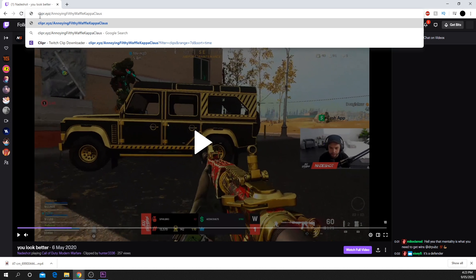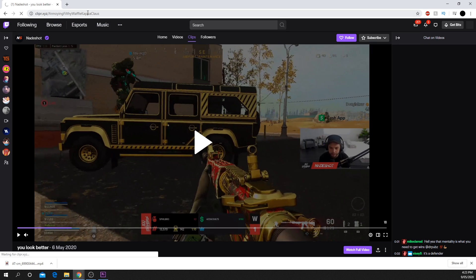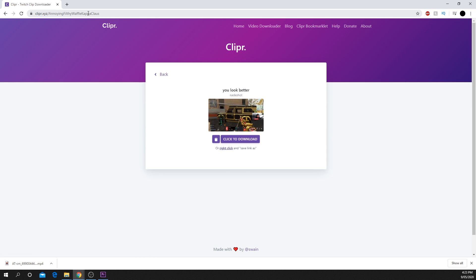Type clipper.xyz, then hit enter. A new website should load. Click download to save the videos.